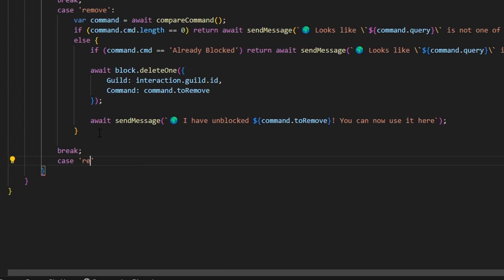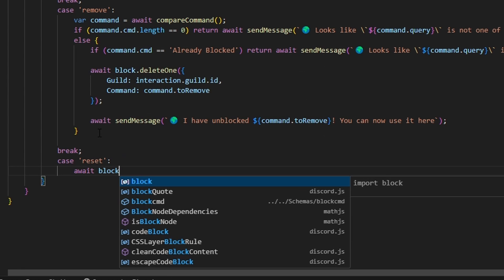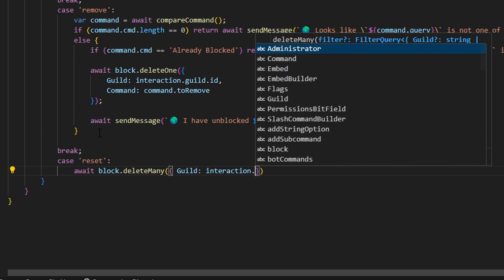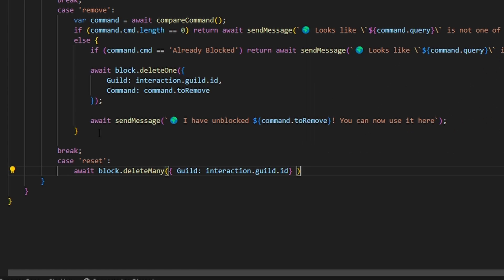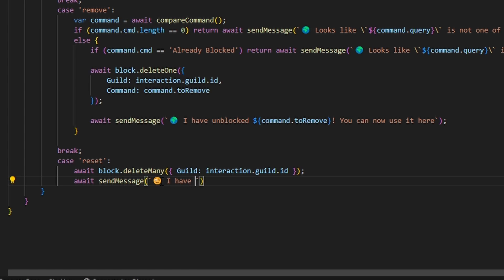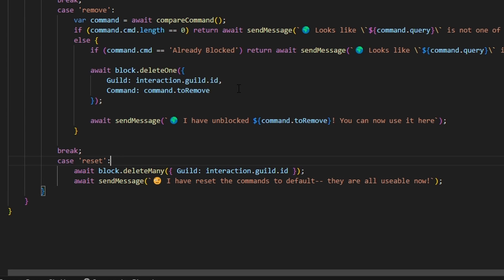For case 'reset': we do await block.deleteMany with guild: interaction.guild.id to delete all saved data. Then await sendMessage with a wink emoji saying 'I have reset the commands to default — they are all usable now'. Then break.